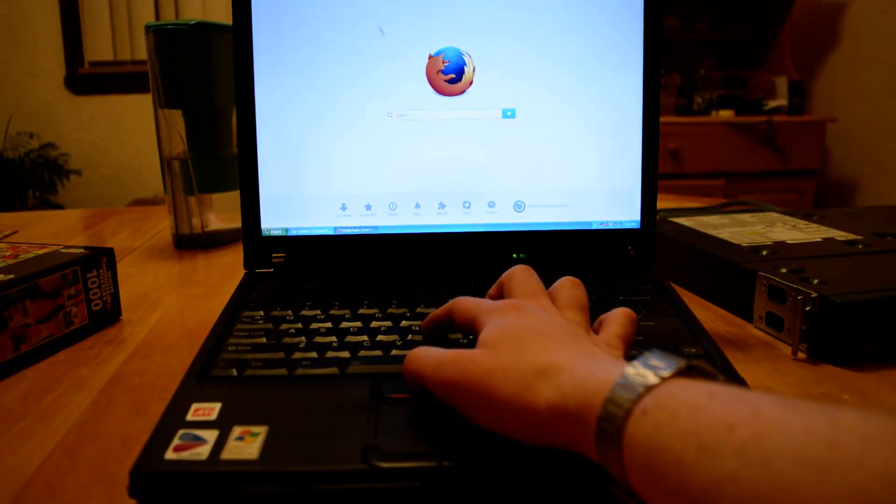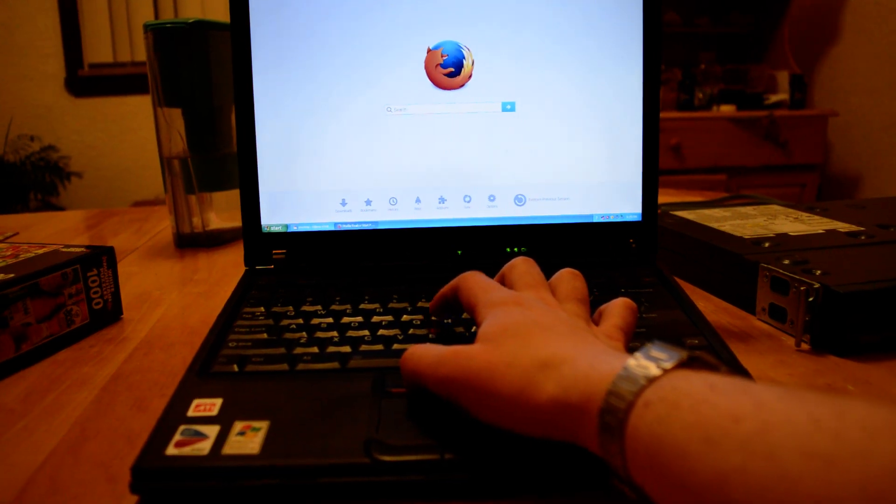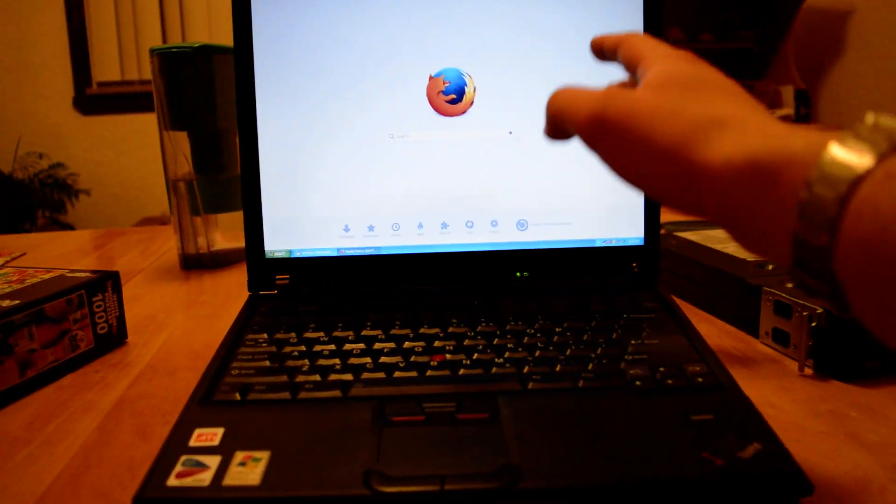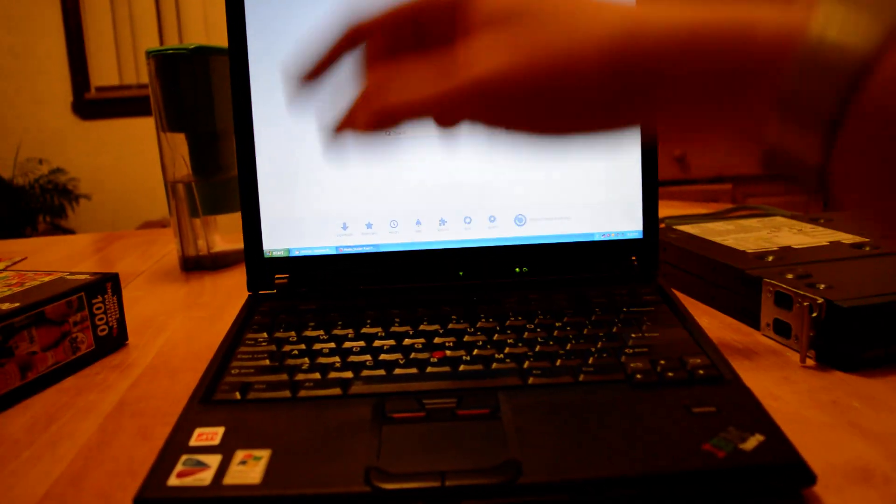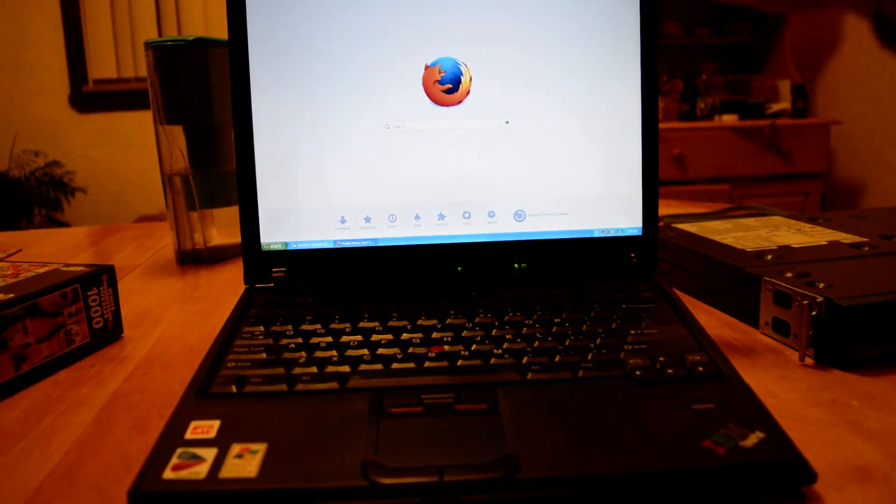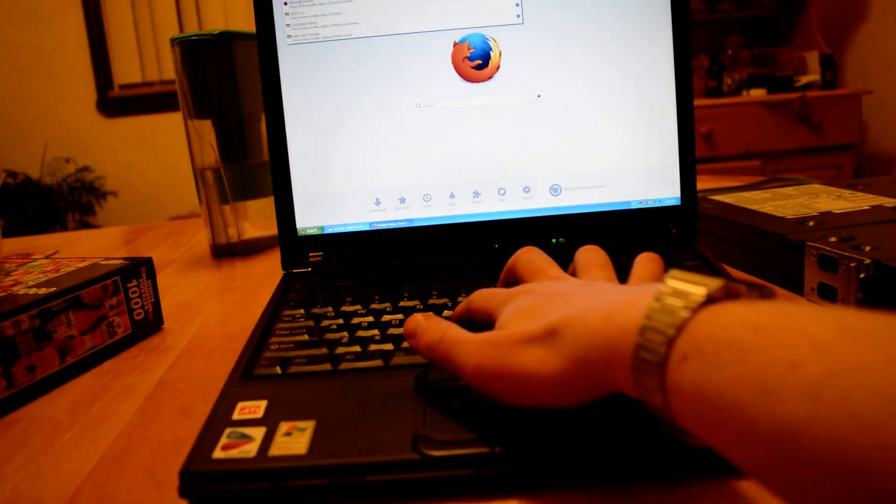Now step two is to go to this real cool tech support website I heard about and it's called google.com.